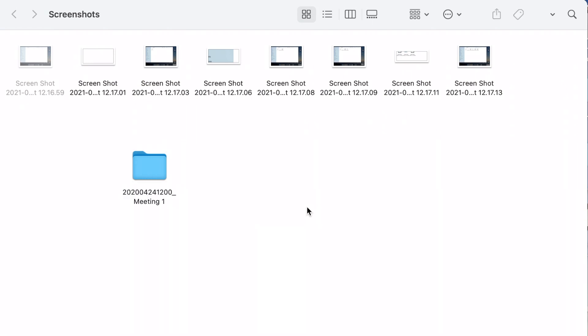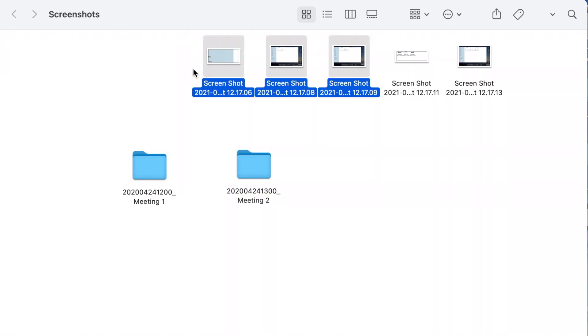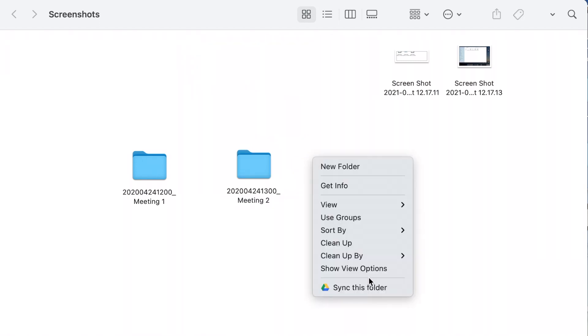As you can see, this process requires some effort and could be automated. That's why I decided to write a Python script to arrange my screenshots for each meeting that I'm attending.